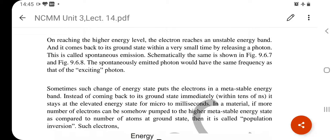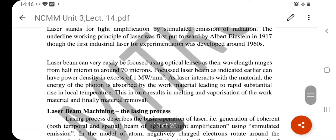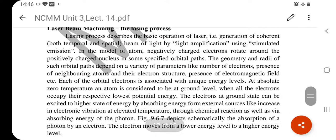LASER stands for Light Amplification by Stimulated Emission of Radiation. To understand light amplification, we first need to study atomic structure. In any material's atomic structure, atoms have electrons, protons, and neutrons. Protons and neutrons are inside the nucleus, while electrons revolve around in shells. The simple principle is that when an electron is in its own shell, it is saturated and stationary. But due to vibrations or heat energy, the electron can leave its shell and move to an upper or lower shell.